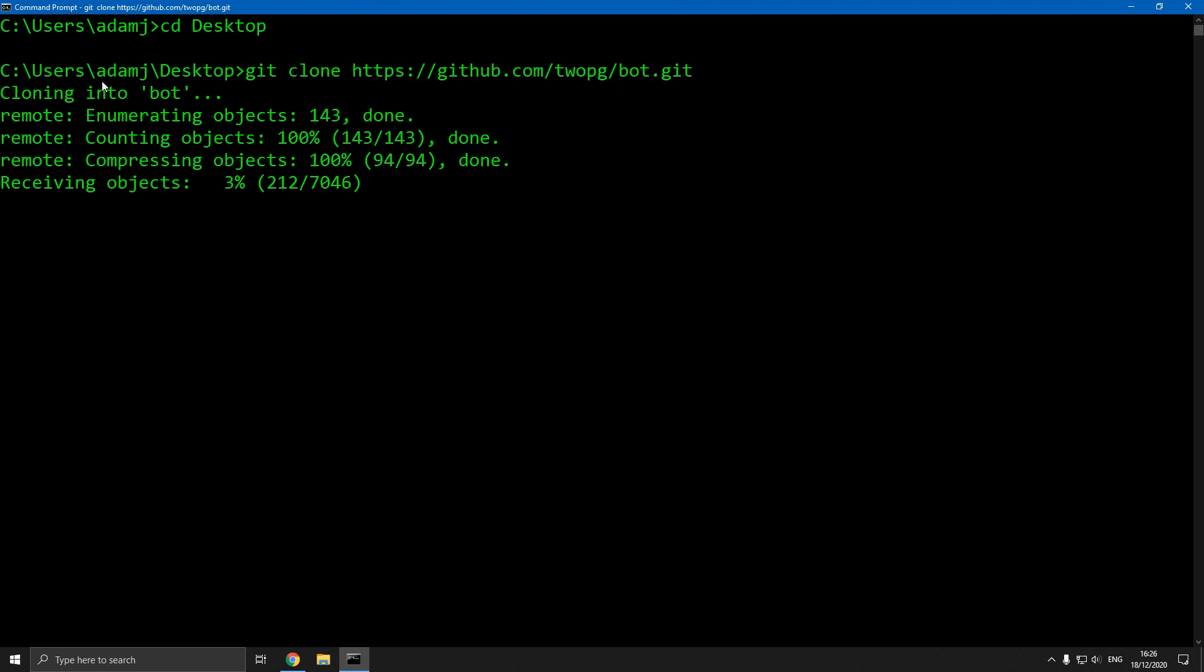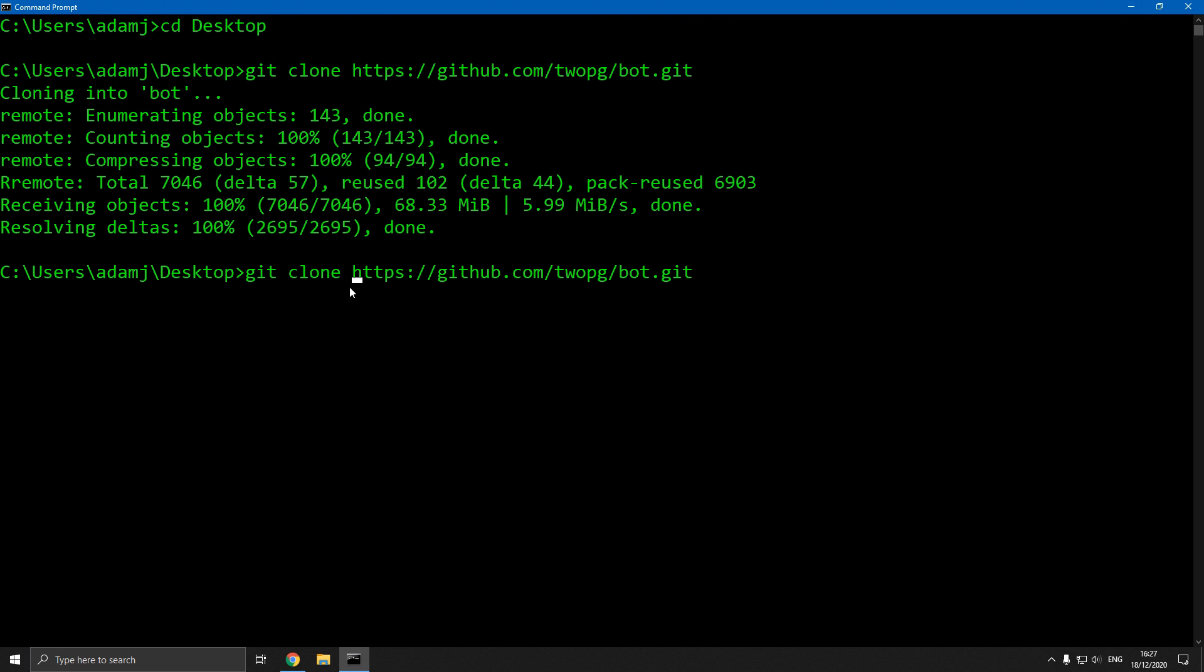What that's going to do is make a folder called bot and install all the files from this URL into that. We're going to do the same thing with the dashboard, so dashboard.git.